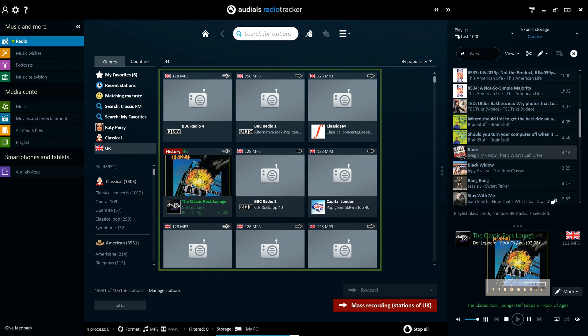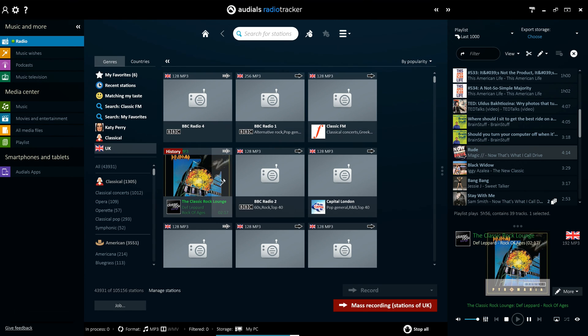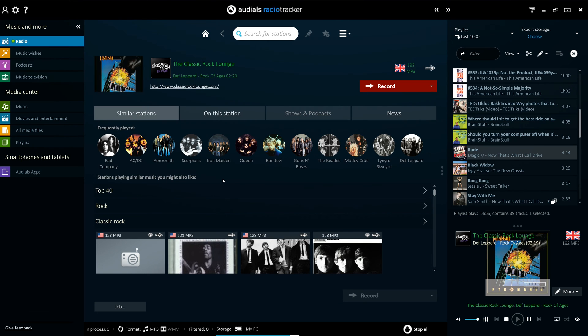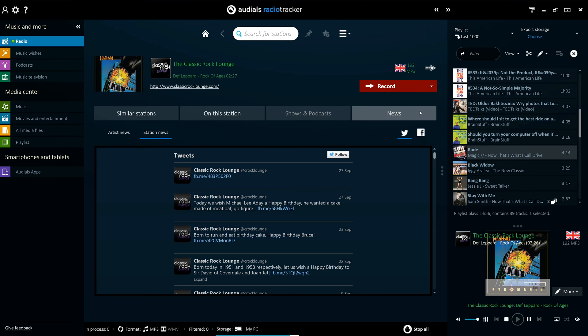Not only do the radio tiles display real-time information on tracks currently being played, they also now show social news from both the station and artist. Each radio station also has a details page which now shows similar stations, your song history from that station, the podcasts it has to offer, and news from both the station and featured artists.